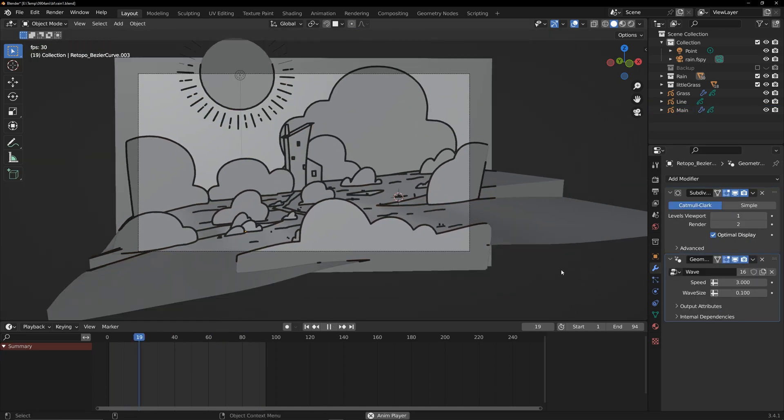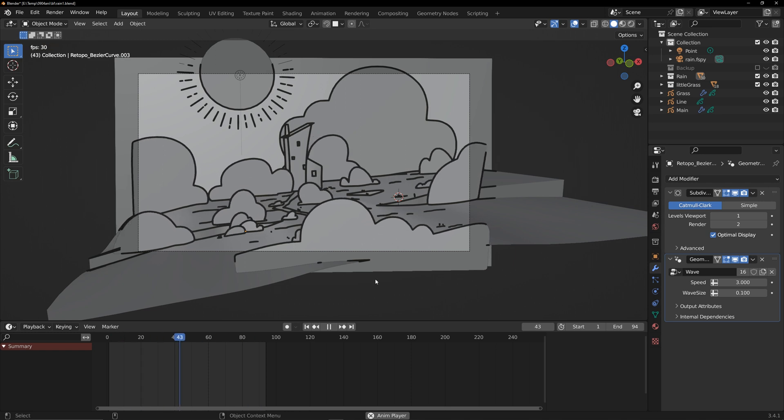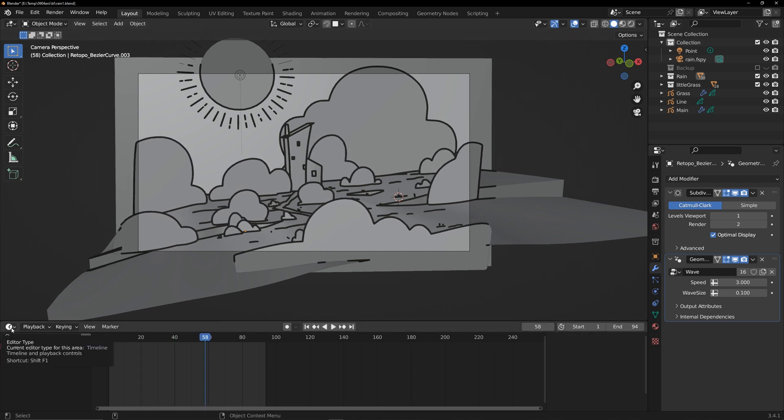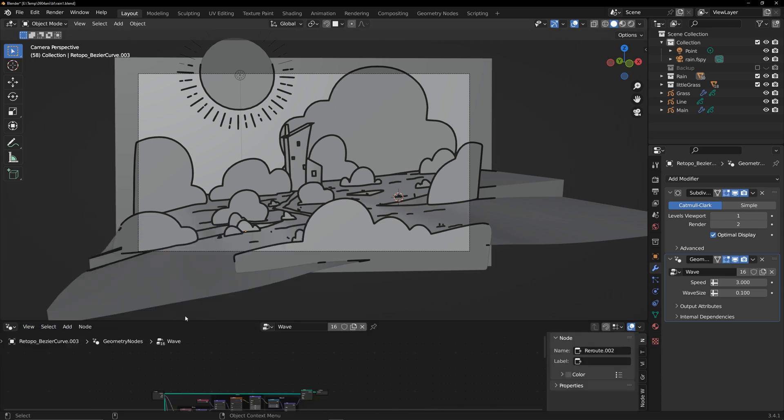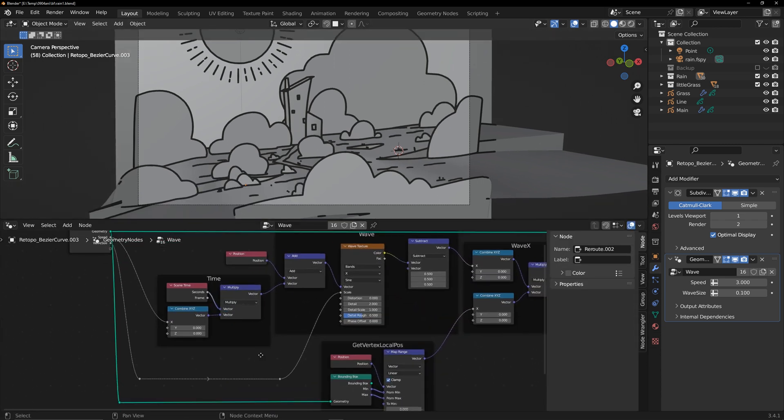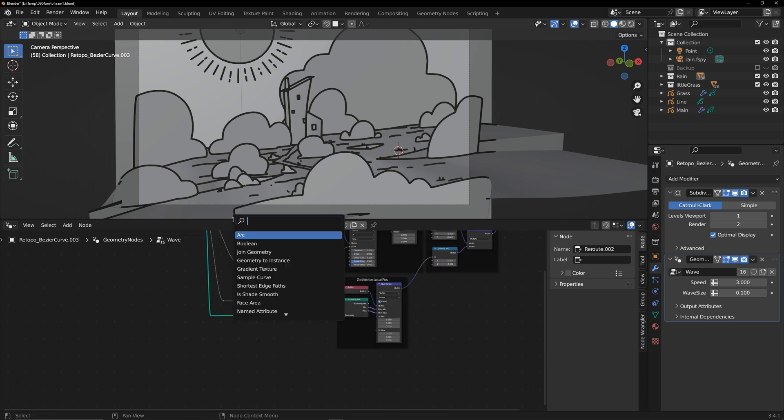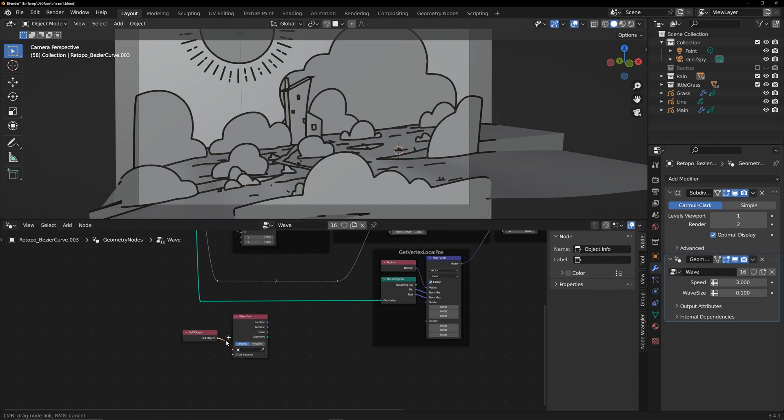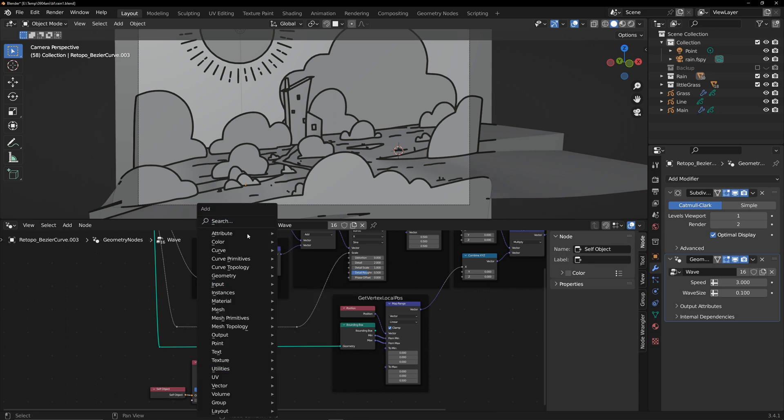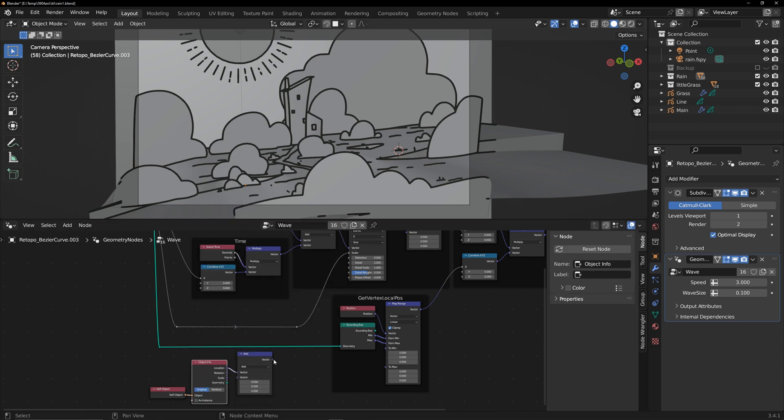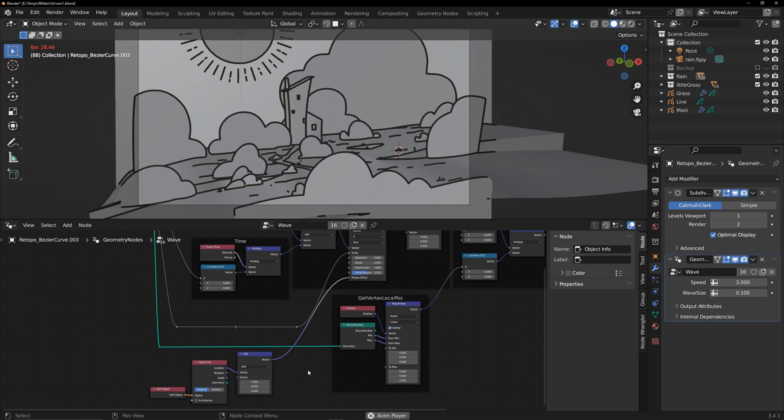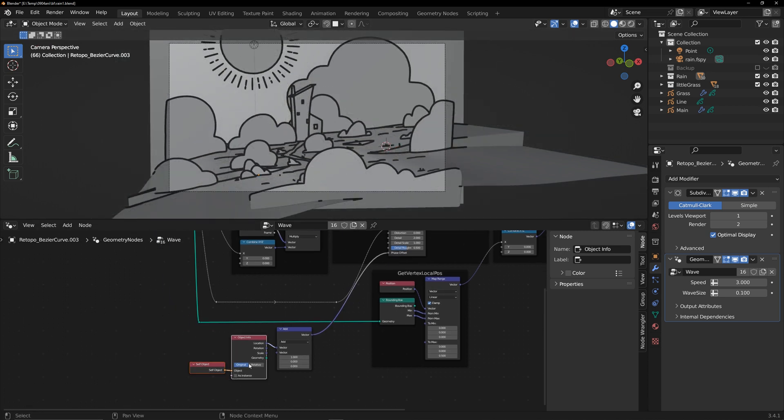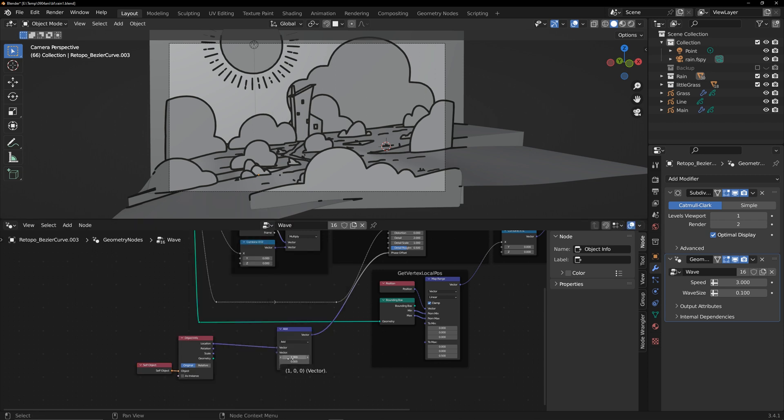You'll notice that every group of grass sways in the same direction. Go back to the nodes and add some random control. Use the world position of each model to determine its swaying direction. Alternatively, you can overlay an external parameter to individually control each model for more precise results.